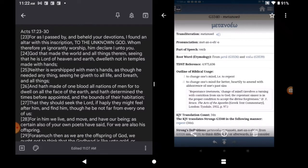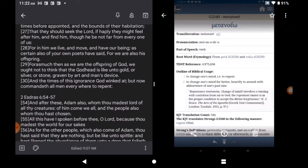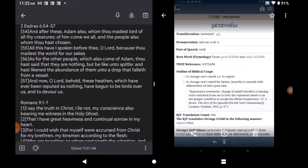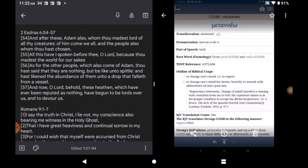Now it says, and have made of one blood of all nations of men. So, see, God cares for everyone. We all come from... Calm down. Listen to this. 2 Esdras chapter 6, verse 54. And after these, Adam also, whom thou madeest lord of all thy creatures, of him come we all, and the people also whom thou hast chosen.